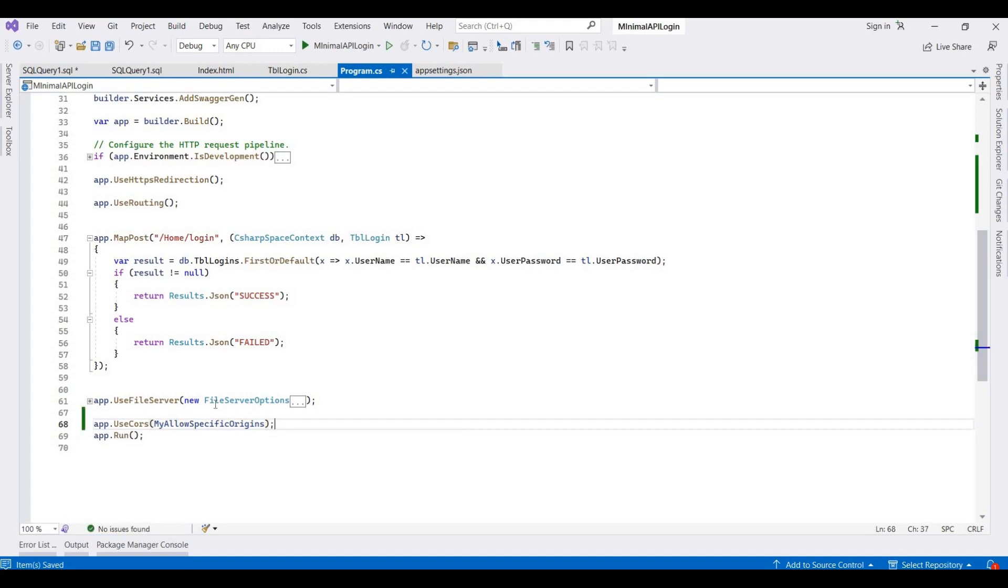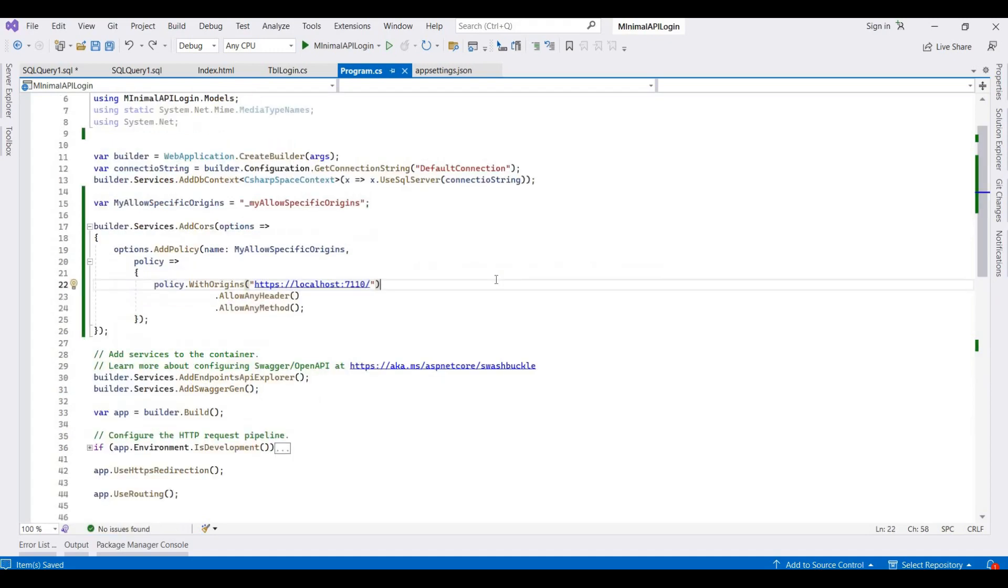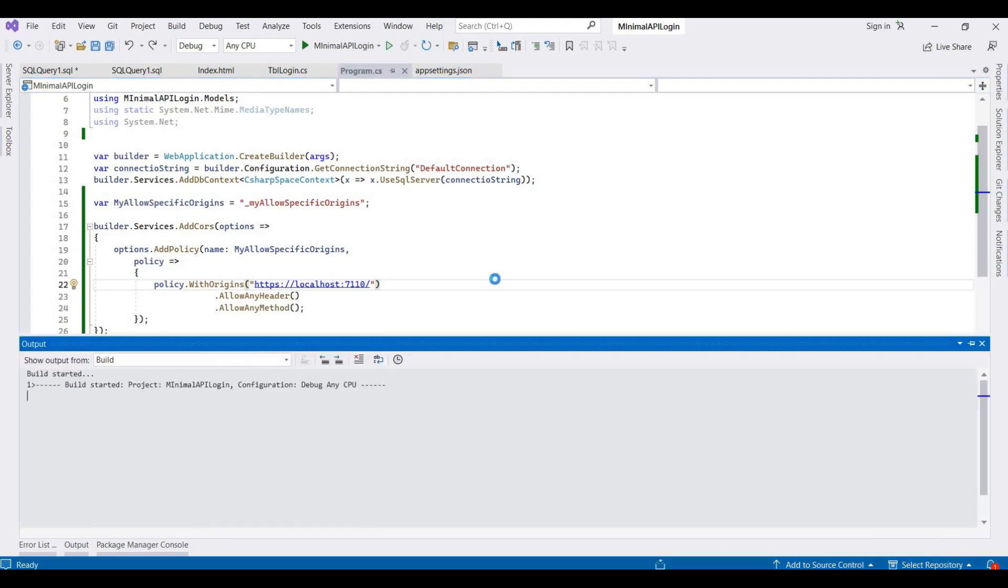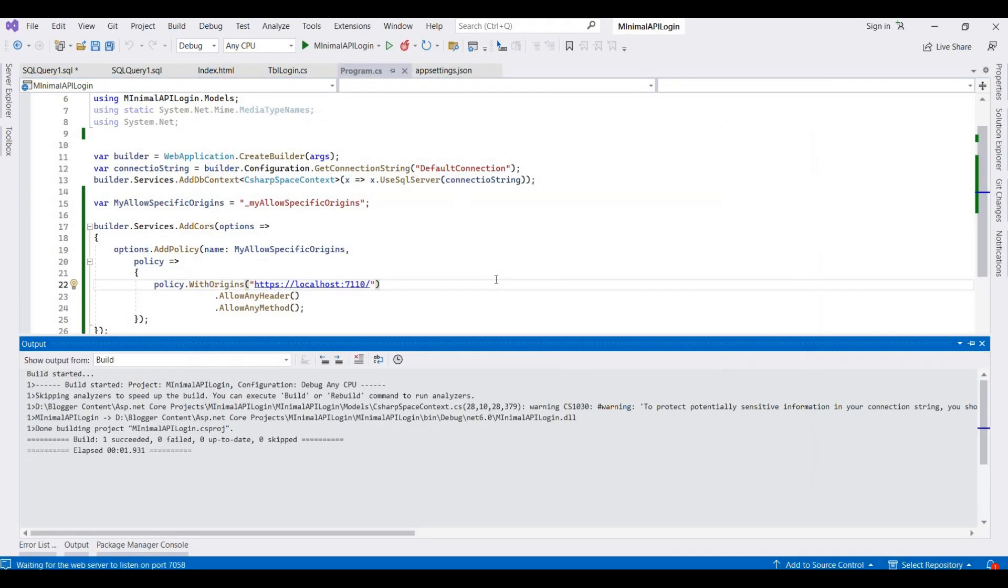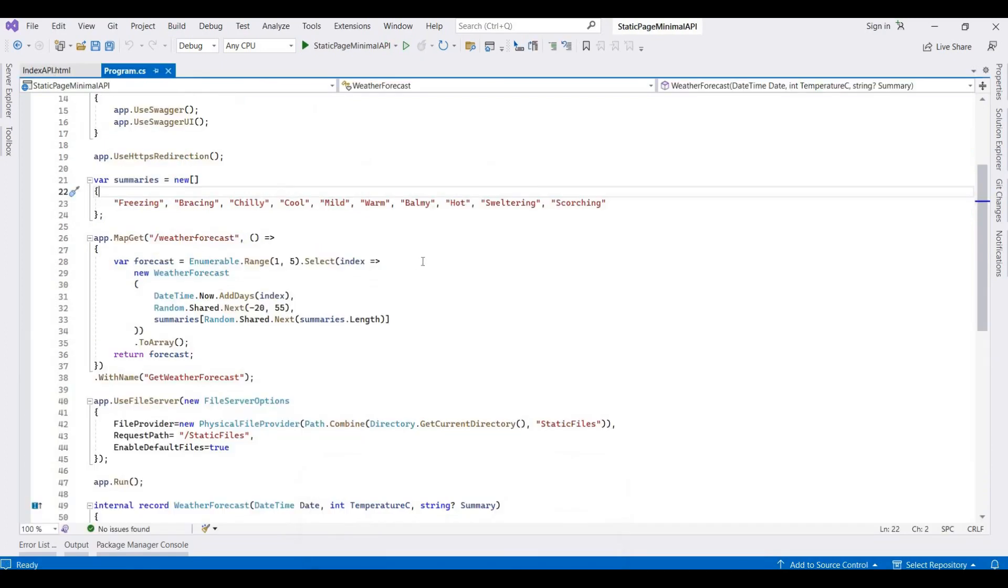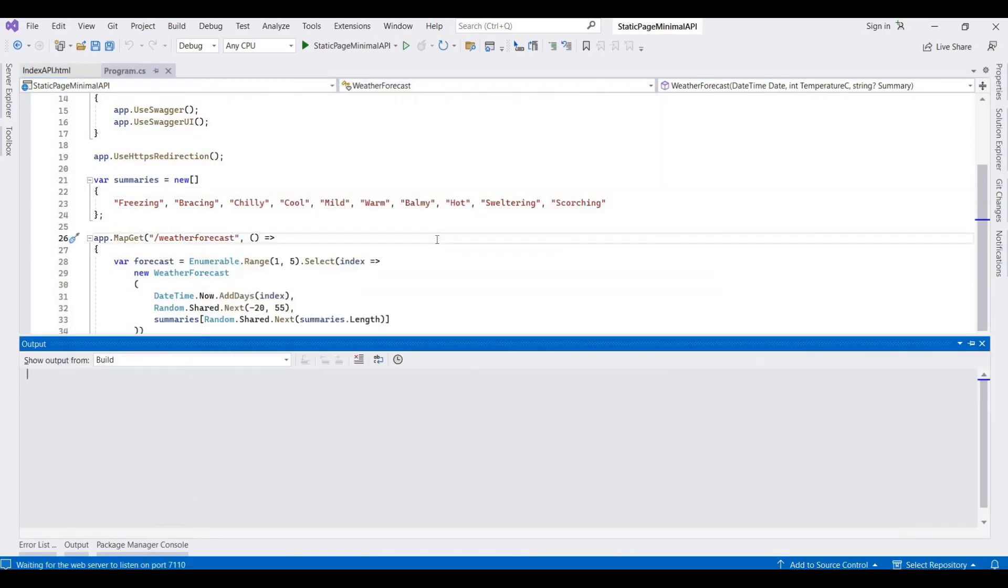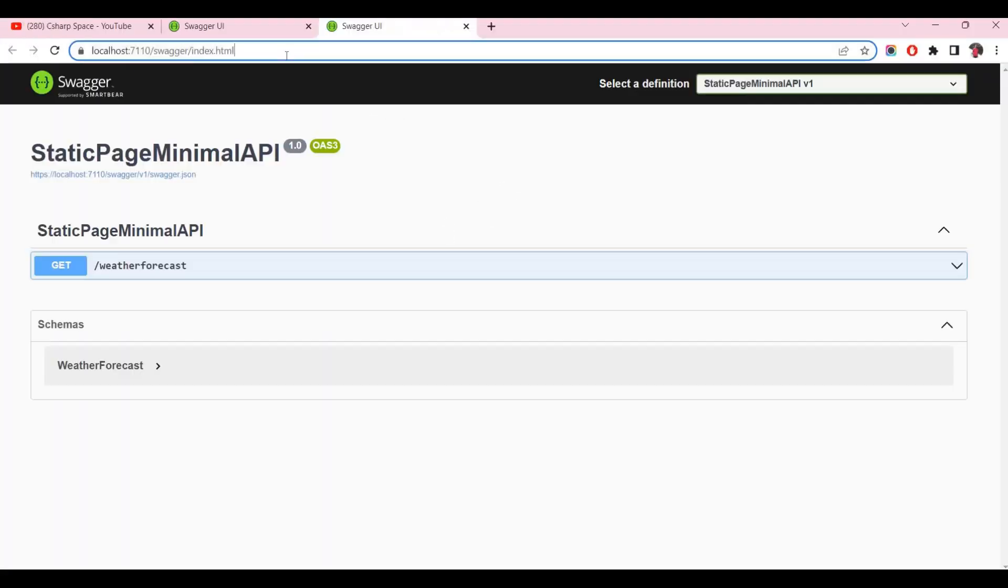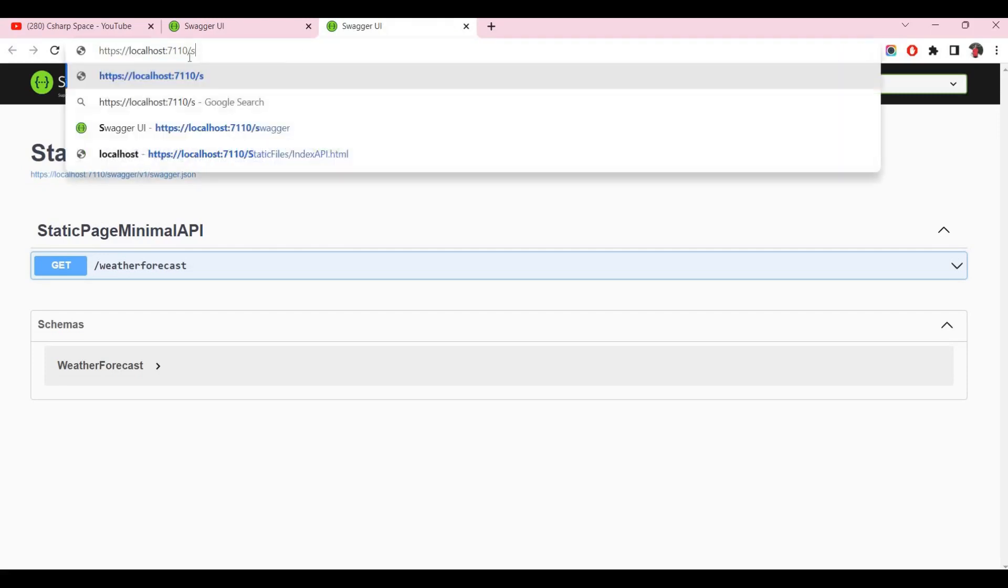Then we save this application. So now we run this application. I'm pressing Ctrl+F5 to run this application. So now this website is listening on this port, and now I'm running this static page. I'm pressing Ctrl+F5, and then we call that static page.